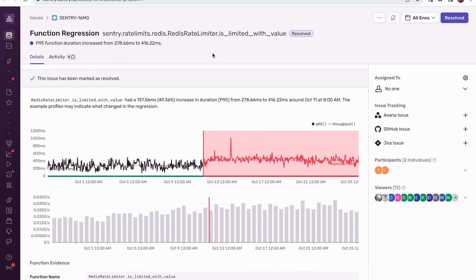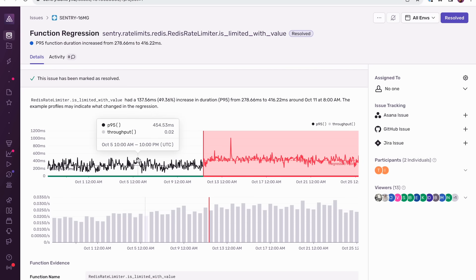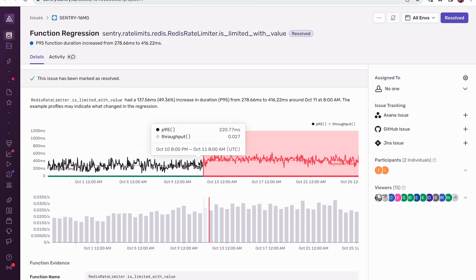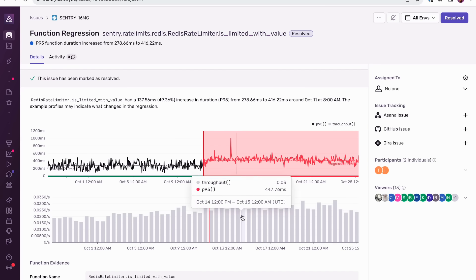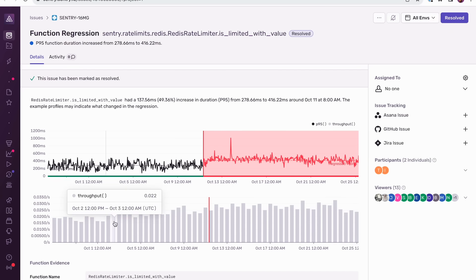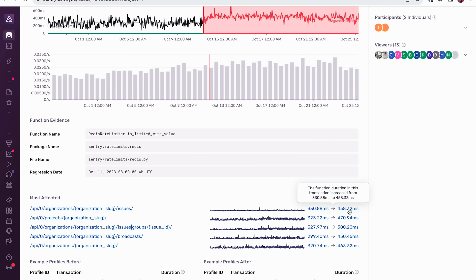This is an example of a function regression issue that was caused by a real regression in Sentry's backend. We can see this function, redisRateLimiter.isLimitedWithValue, had about a 50% increase in P95 duration. In the duration chart below, you can see where we think the regression occurred, along with how the function was performing before and after the regression — there's a pretty clear change in P95 duration right around this time. If we look at the throughput chart below, we see a clear correlation: the throughput after the regression was higher than the throughput before, suggesting that increased load might be one of the causes of this regression. Below this, you can see a list of API endpoints that were impacted, meaning their durations are affected as well. In this first endpoint, the P95 duration regressed from 330 milliseconds to 458 milliseconds as a result of this function regressing.